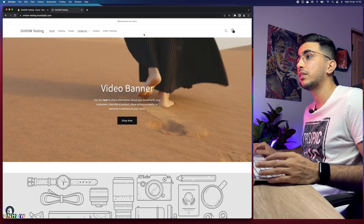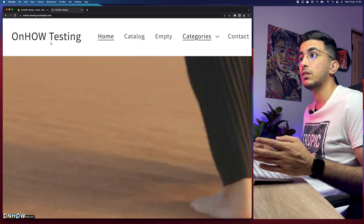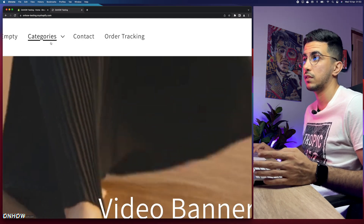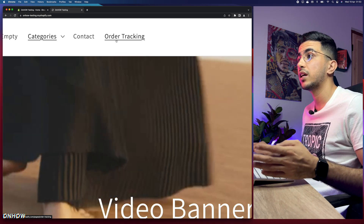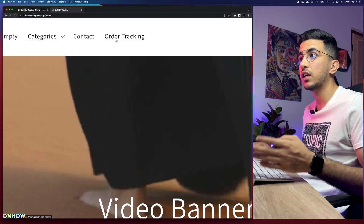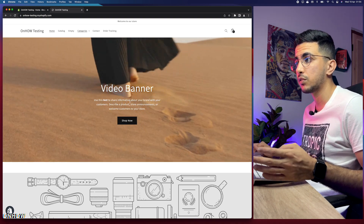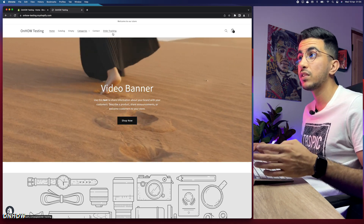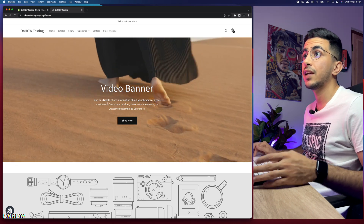This is my Shopify store — it's a testing store for the channel where I show tutorials. For example, I have an order tracking page where customers can track orders directly from your Shopify store without accessing any third-party website. I also have a video banner with buttons, all built without extra apps, because too many apps can slow down your store.